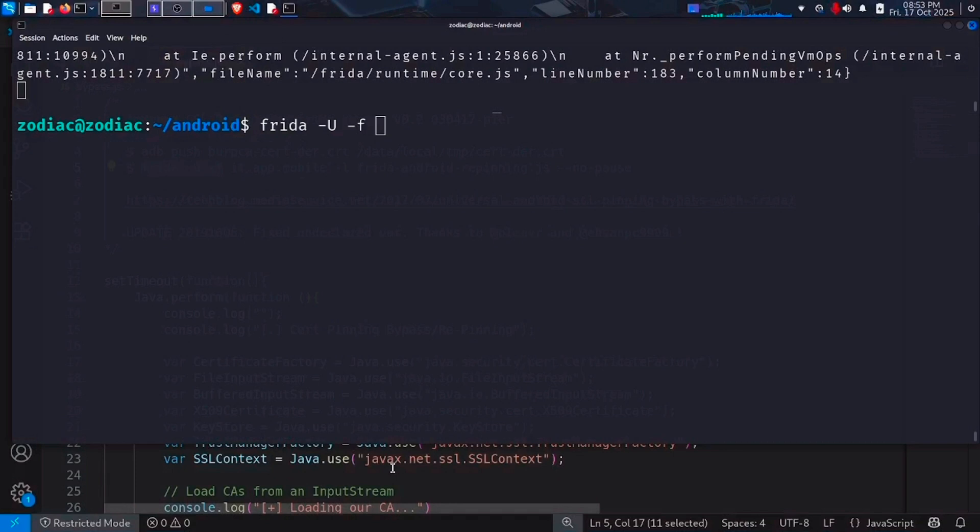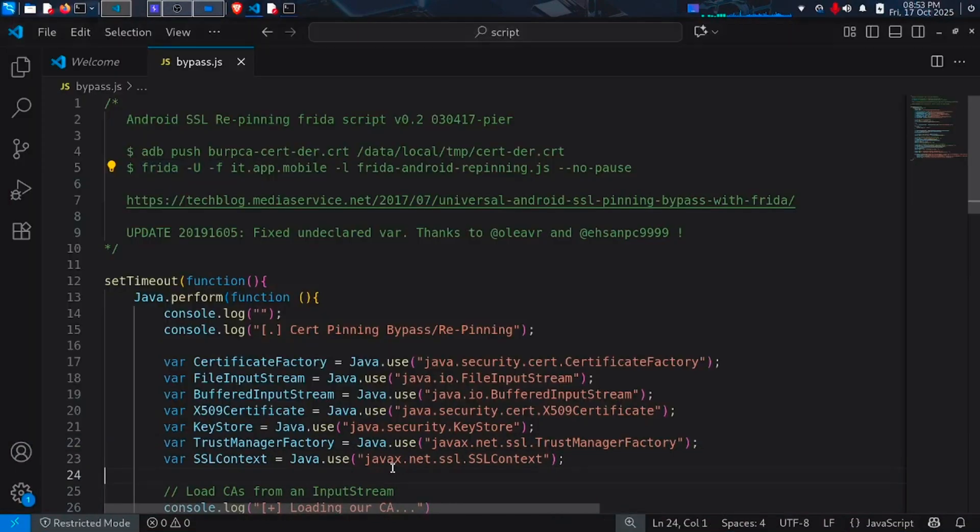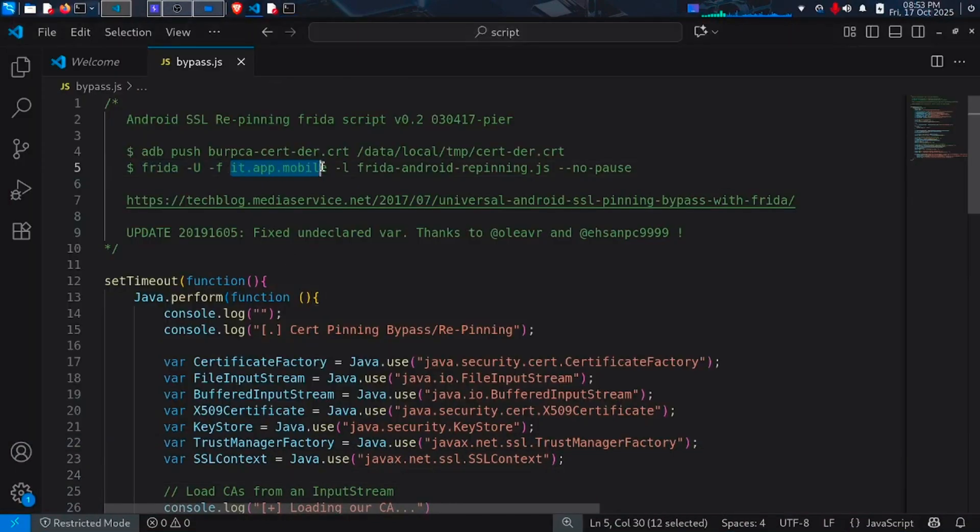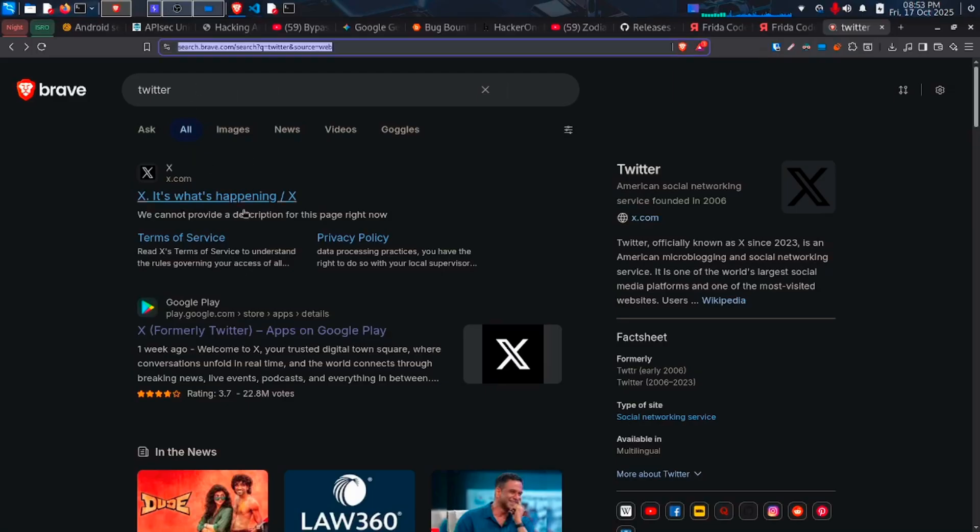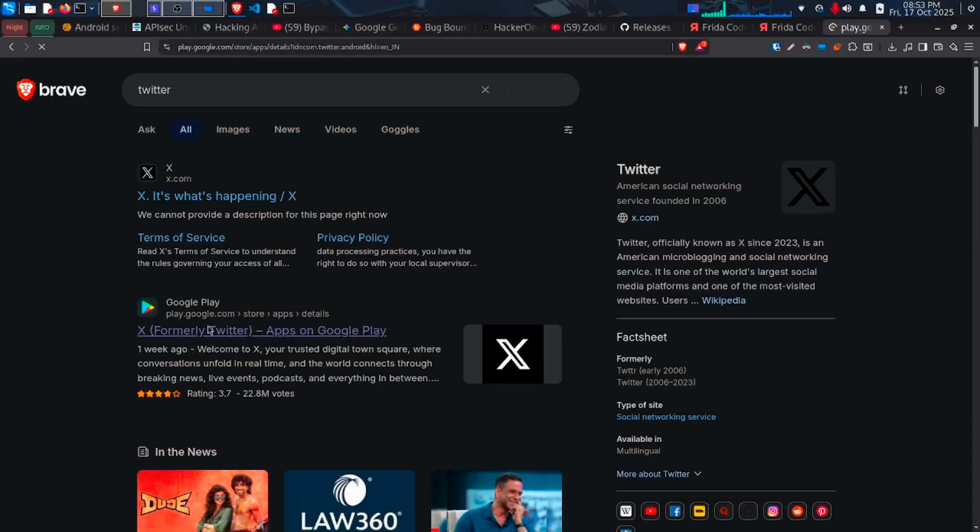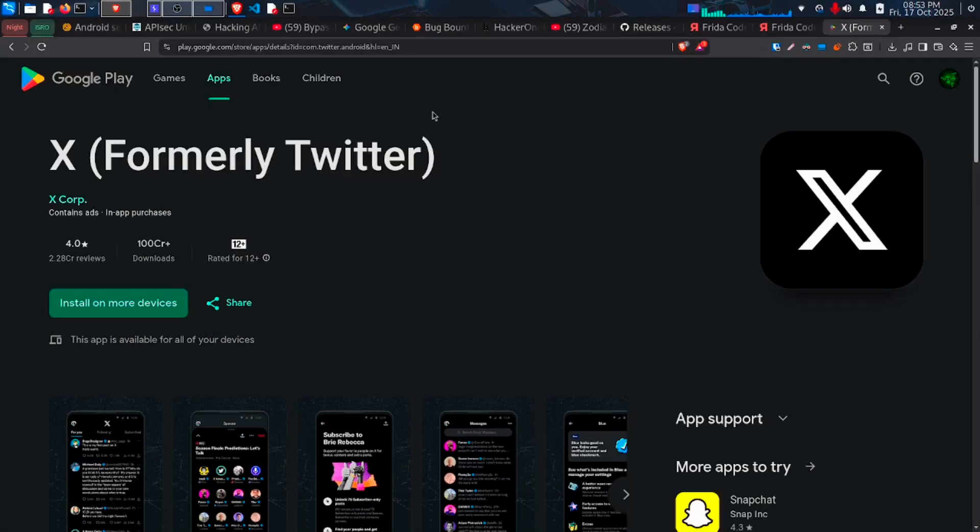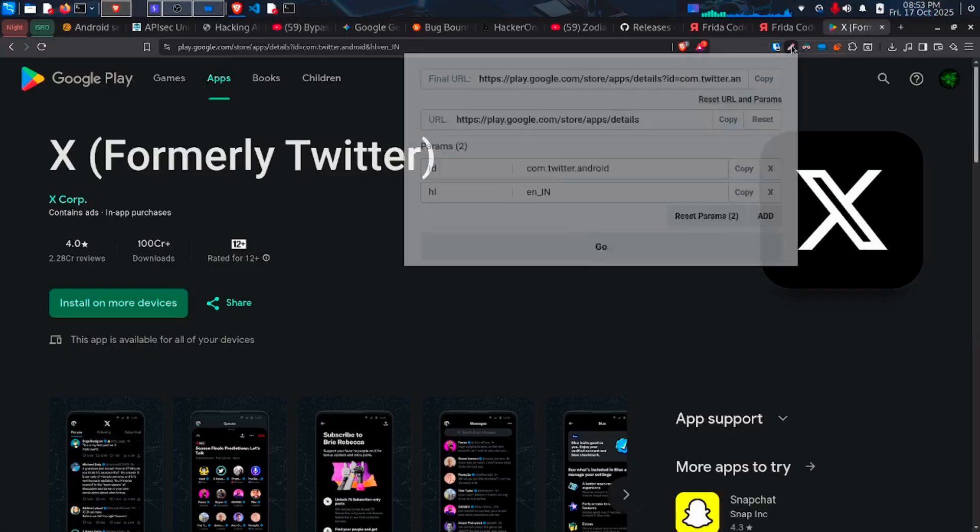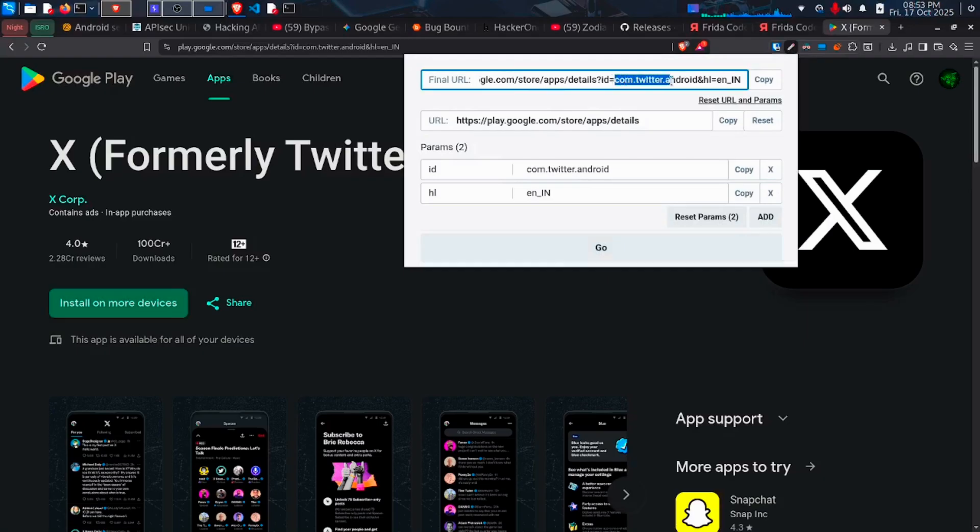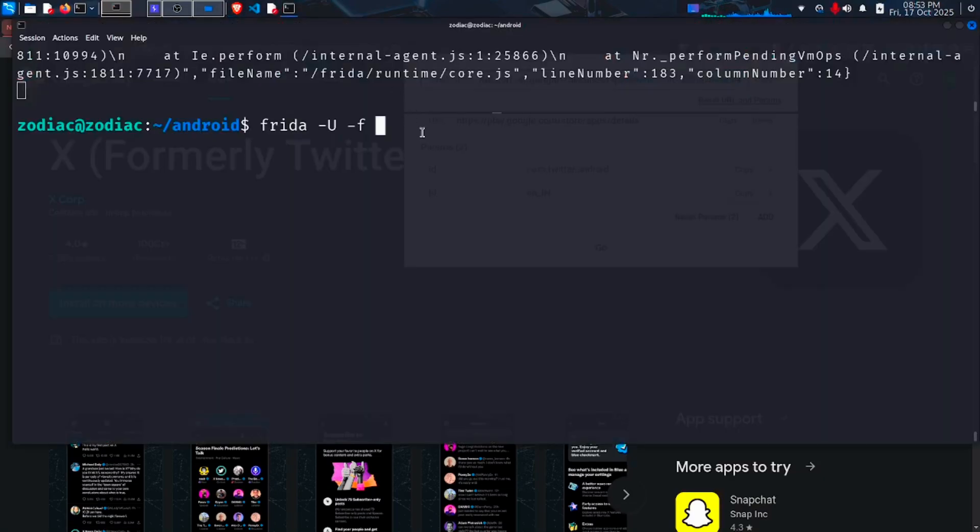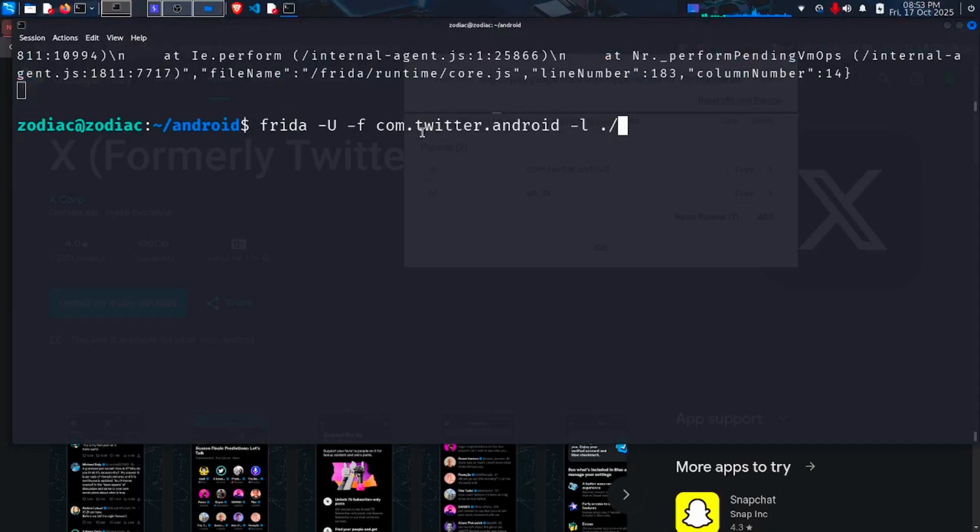To get the package identifier, open your Chrome and search for the app which is Twitter. Then go to the Play Store link. And in the URL section, you can see the com.twitter.android this is our package identifier. Copy it and paste it. Now -l and then give the bypass script location.